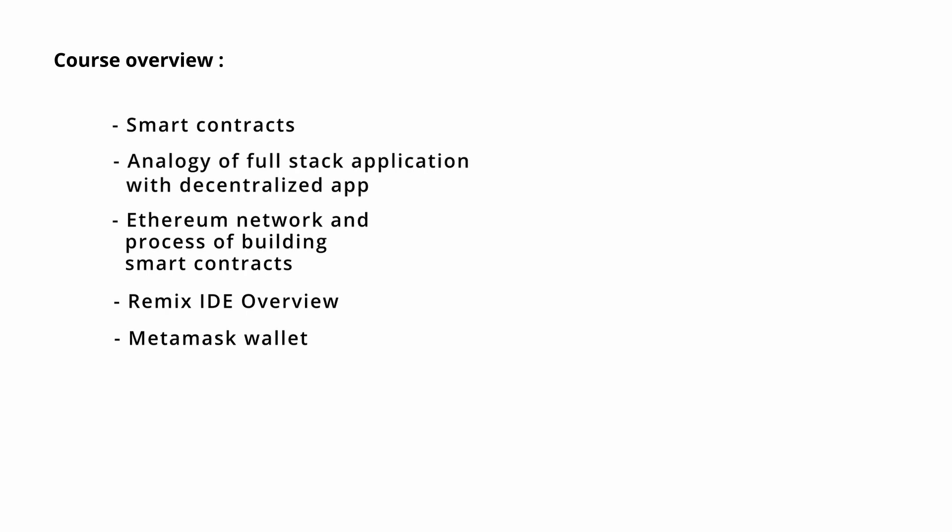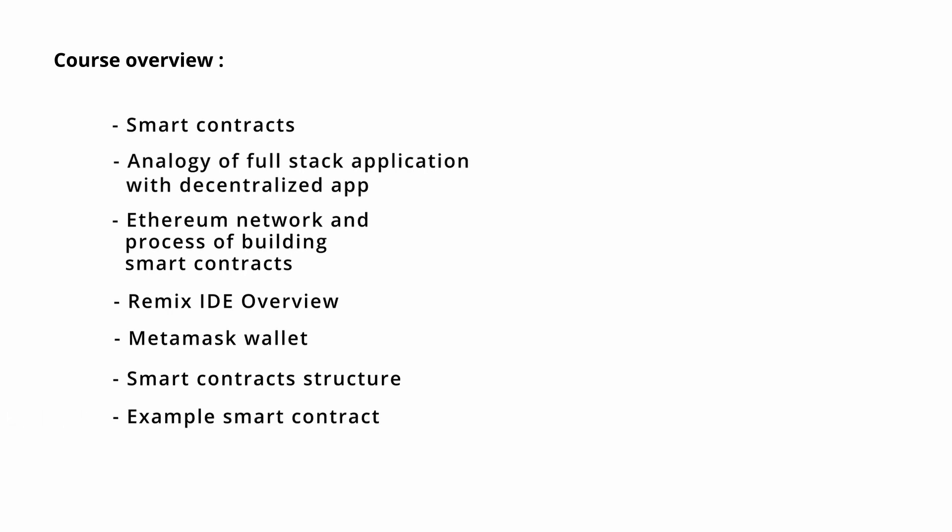Then we will discuss the smart contract structure like defining the compiler version and contract. Then we will see one example of the smart contract to understand the structure and the process.